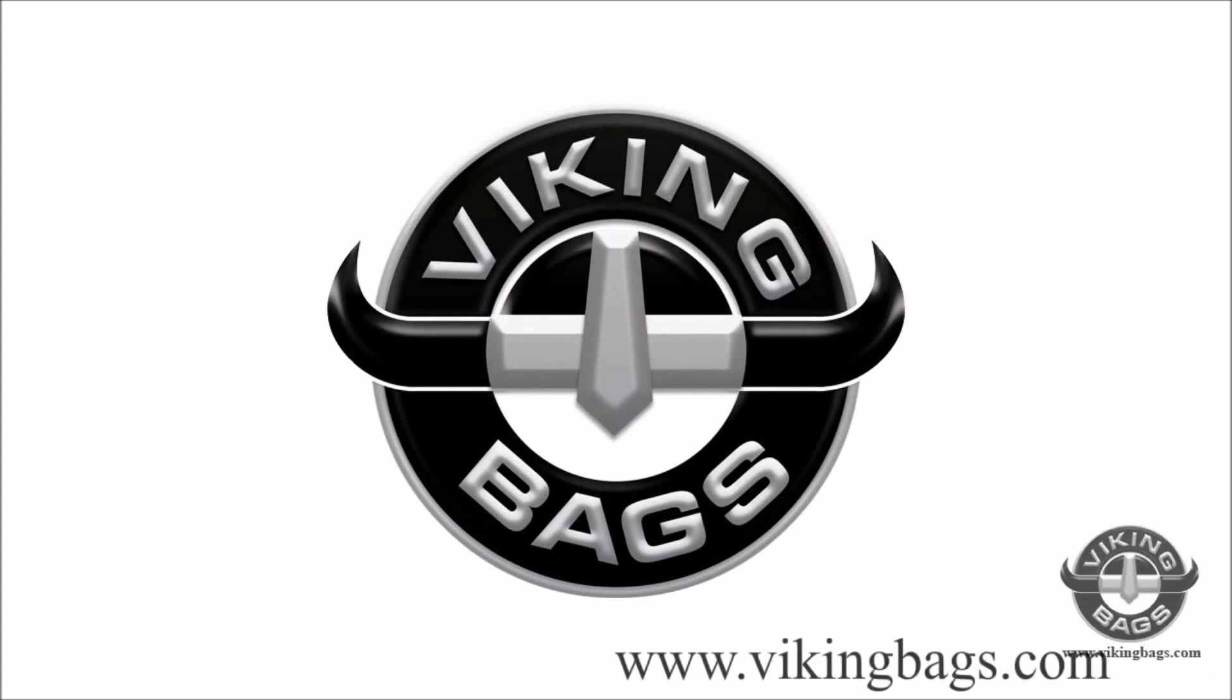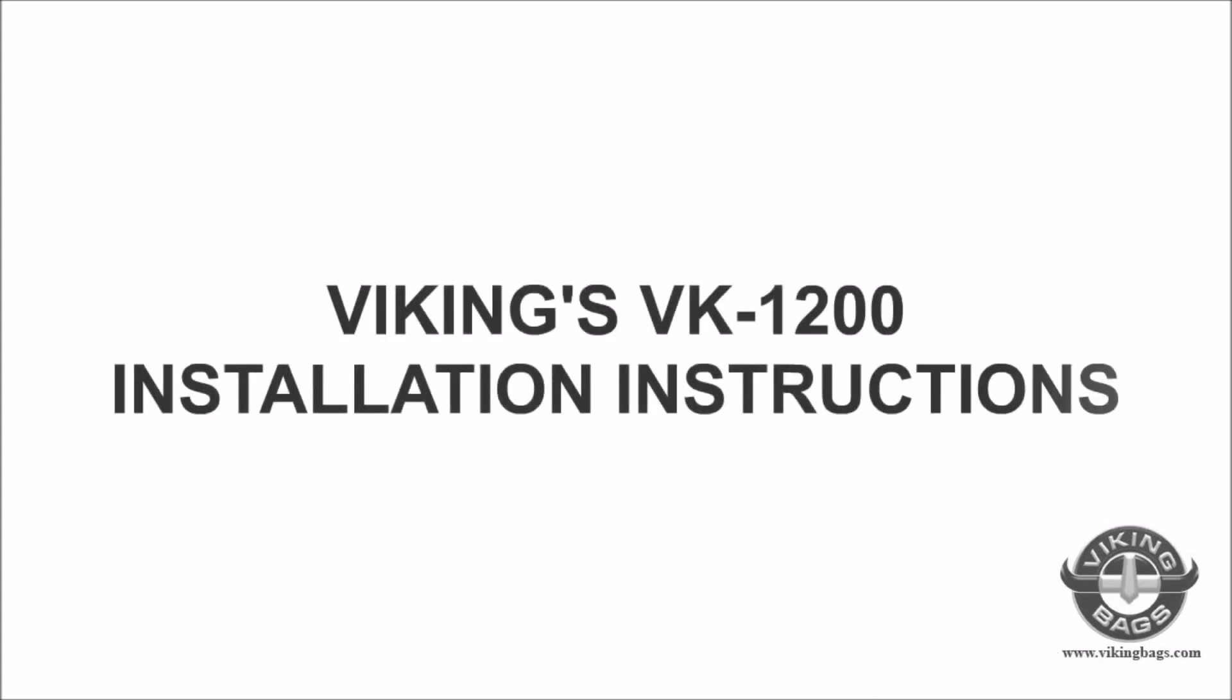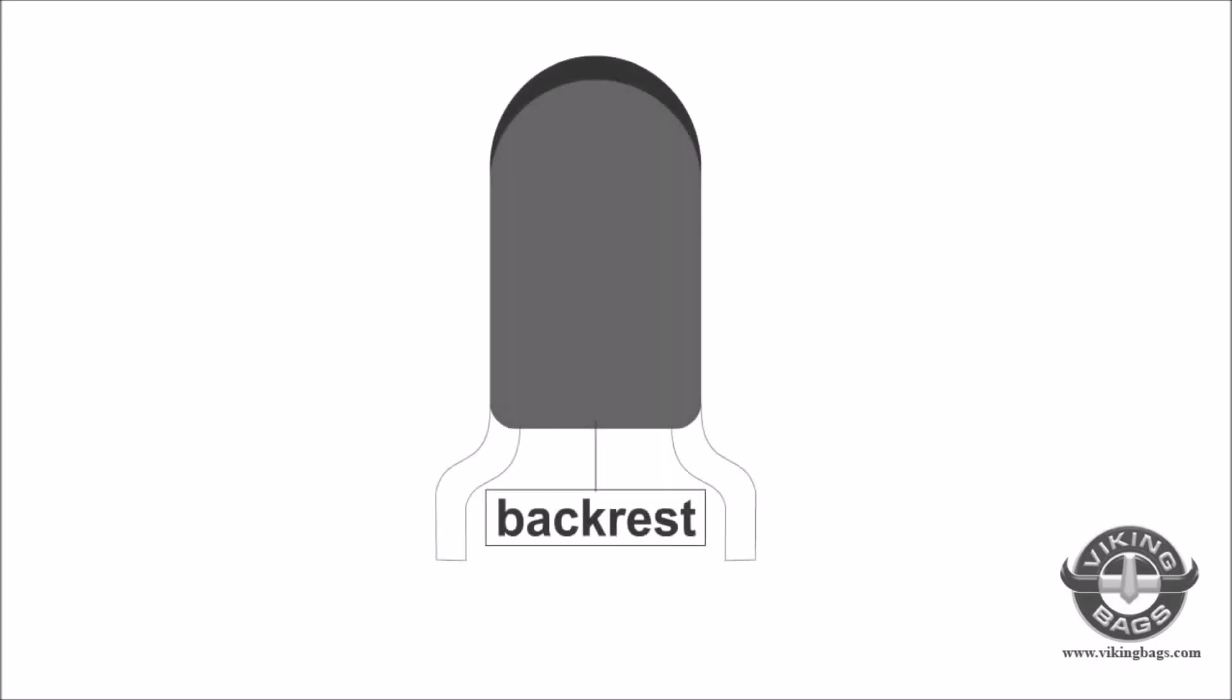Welcome to Viking Bags. In this video, we'll be going over the Viking's Universal Sissy Bar Bag installation.